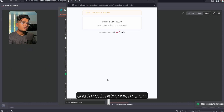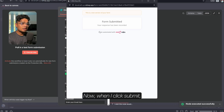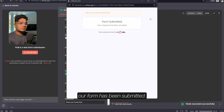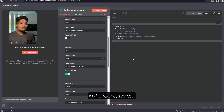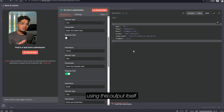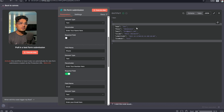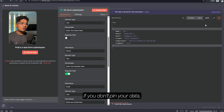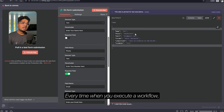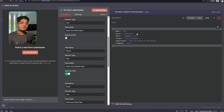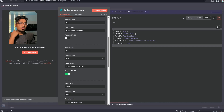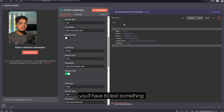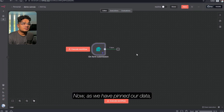If I press execute now, a popup comes. I'm submitting information, and when I click submit our form has been submitted. When I close here, you can see there's an output. Now here's a pro tip: in the future we can test the rest of our nodes using this output itself. This is called pinning your data. If you don't pin your data, every time you execute the workflow you'll have to keep filling the form again, so this is really important especially in production mode.